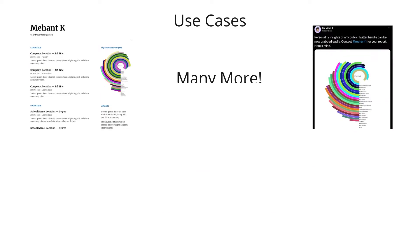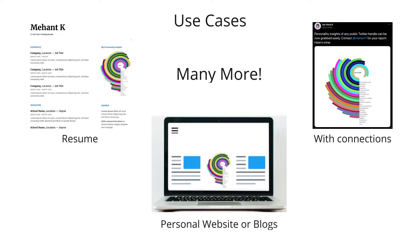You can use it in many places. It could be a resume or your personal sites or blogs and also you can share it with your connections.